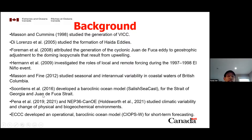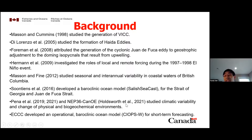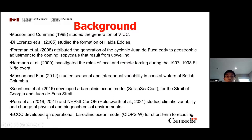Suedings et al. developed the clinical circulation model, also the SalishCast operating by Susan's group at UBC, for the Strait of Georgia and Juan de Fuca Strait. In DFO, there are other models: the British Columbia Continental Margin Model and the Northeast Pacific 1/36-degree CANOE model. These models have studied climate variability and change, mainly focused on biological and biogeochemical environments. Recently, Environment and Climate Change Canada developed an operational bio-climate circulation model, SEAPS-West, mainly for short-term forecasting.